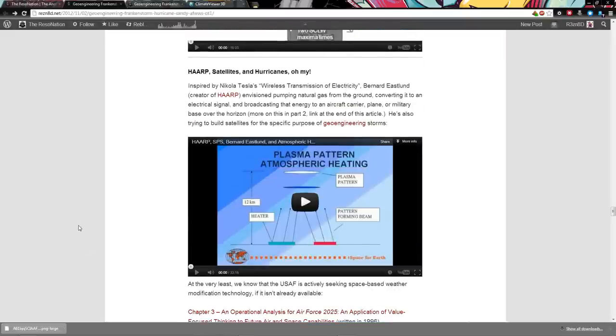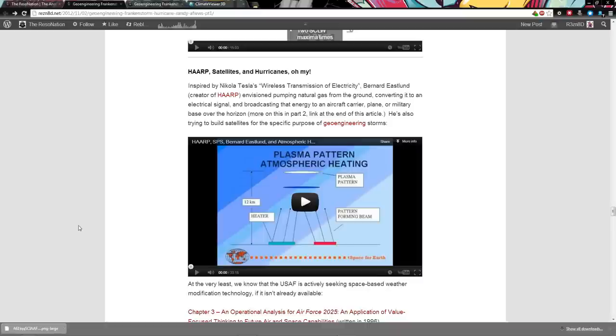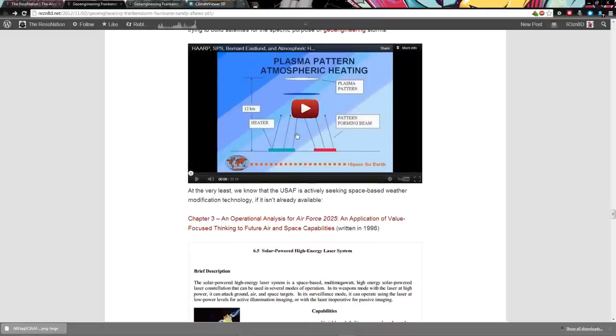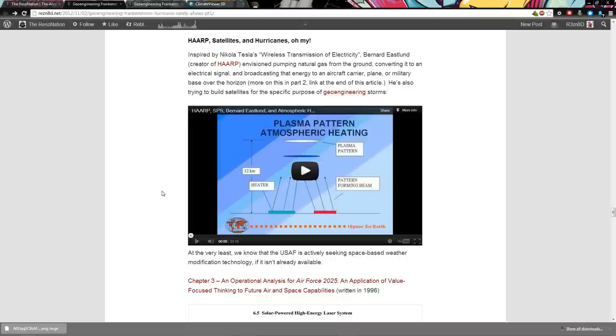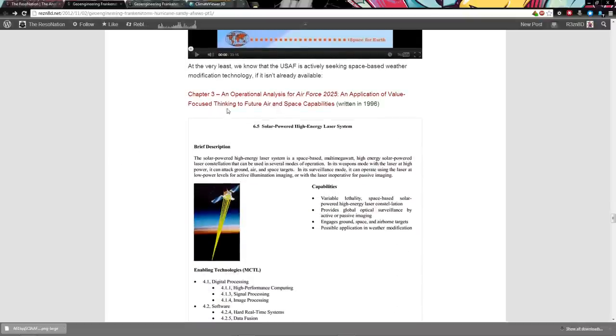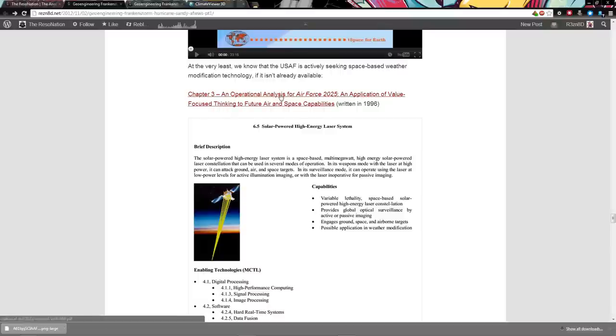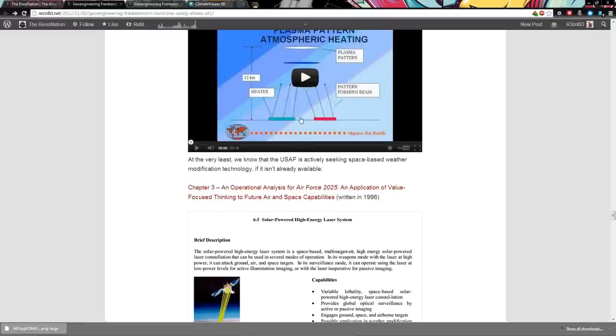Now we move to the next category. And this is a little more controversial. HAARP, satellites, and hurricanes. Nikola Tesla's wireless transmission of electricity. Bernard Eastland, creator of HAARP, envisioned pumping natural gas from the ground, converting it to an electrical signal, and broadcasting that energy to an aircraft carrier, plane, or military base over the horizon. And here's the video that they did at the AMA, where they describe how you make an artificial ionospheric mirror. Lucky for you people, I understand how to make a mirror.